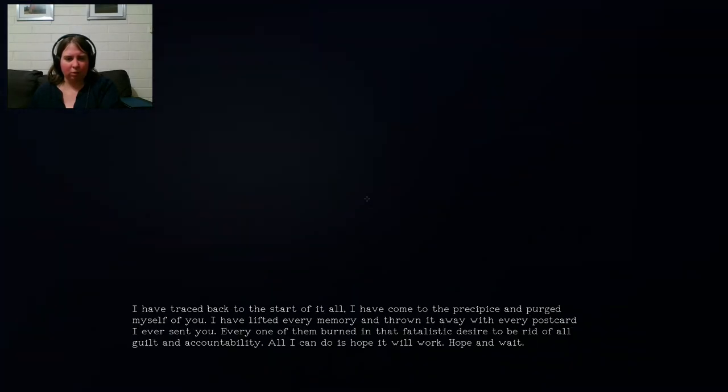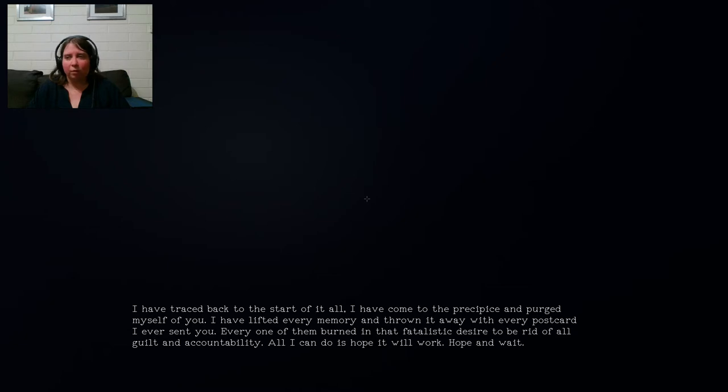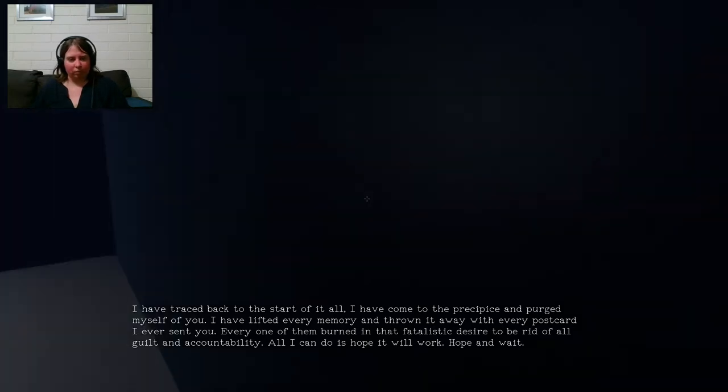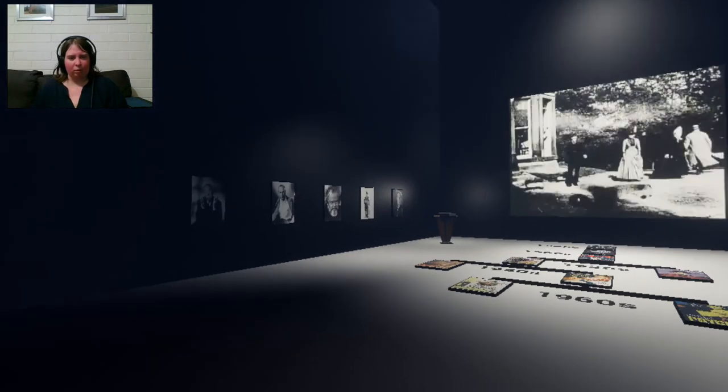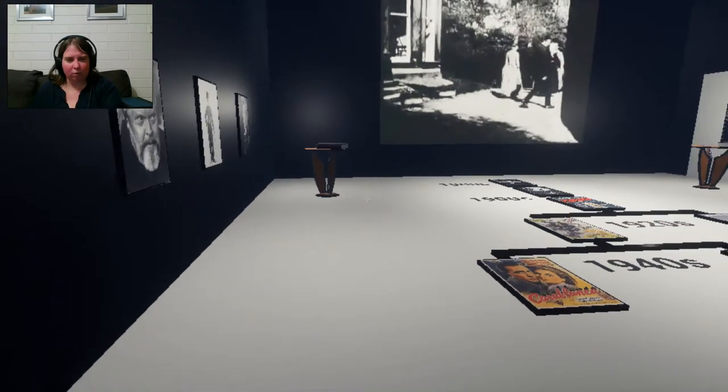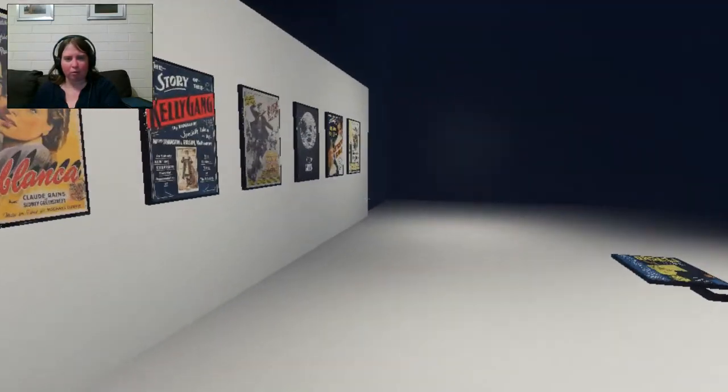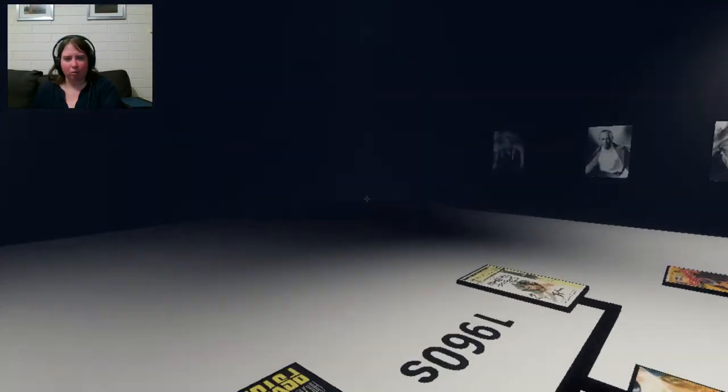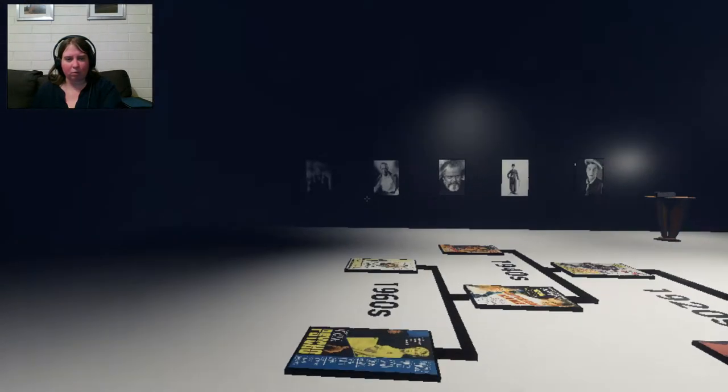I have traced back to the start of it all. I have come to the precipice and purged myself of you. I have lifted every memory and thrown it away with every postcard I ever sent you. Every one of them burned in that fatalistic desire to be rid of all guilt and accountability. All I can do is hope it will work. Hope. And wait. Okay. Then what? I don't know. There's no anything else? Nothing else?